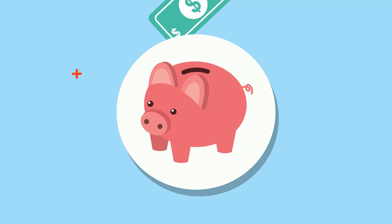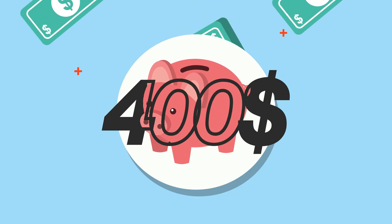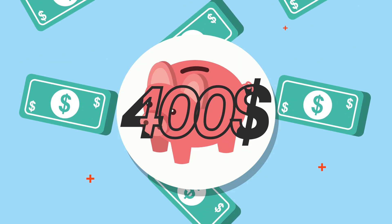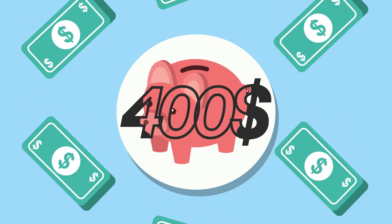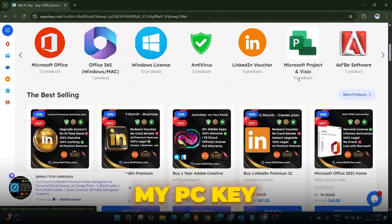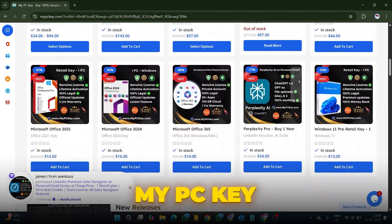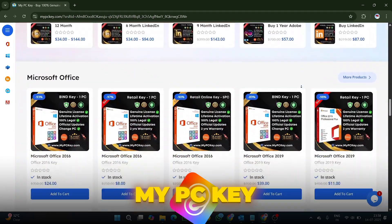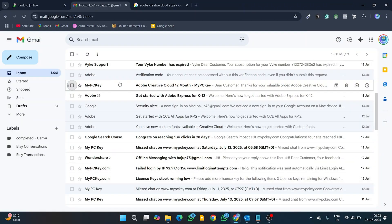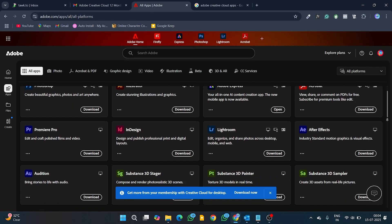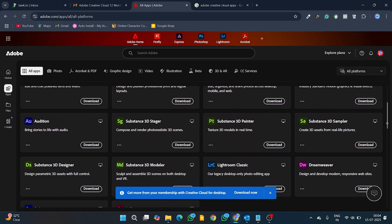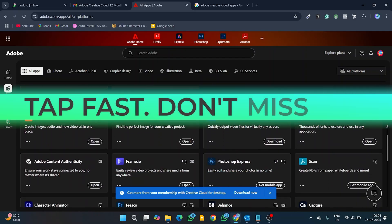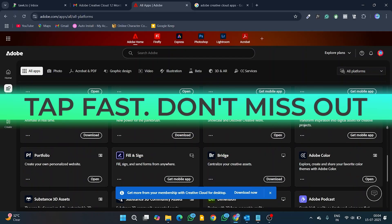Thanks for watching. If you want to save $400 plus annually on Adobe Creative Cloud, you can visit My PC Key website to purchase genuine Creative Cloud Enterprise license that is activated on your email and enjoy seamless editing with multiple apps in one place. Limited time deal. Tap fast. Don't miss out.